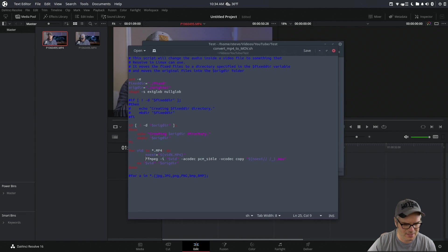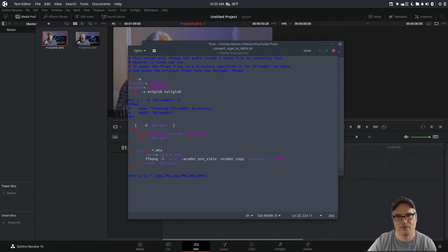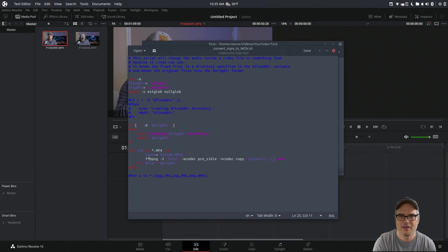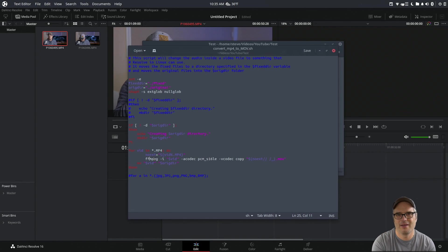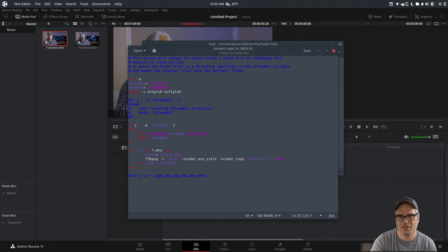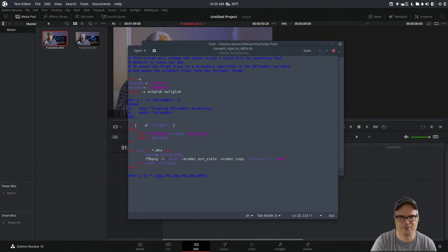But basically, this is the line we're concerning ourselves with: FFmpeg. If you don't have FFmpeg installed on your system, you need to install that first. If you're on an Ubuntu-based system, you can type 'sudo apt install ffmpeg'. If you're on Arch, you can get it from your repository. Most distributions come with it though.